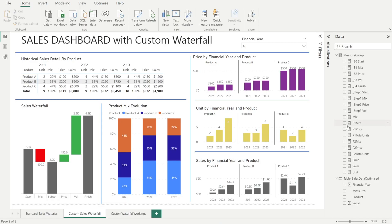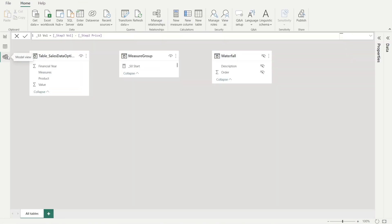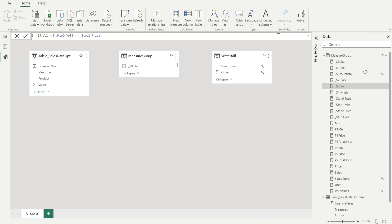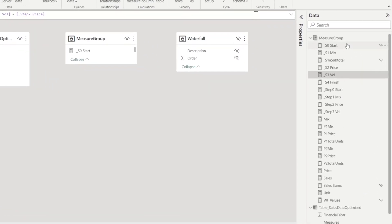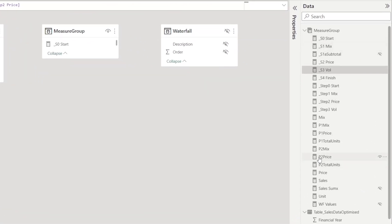Let me show you how we can quickly create folders to organize our measures. Step one is to click the model view on the left. Once you have done that, just open up the data pane over there so that you can see a list of measures and the one that you want to group.